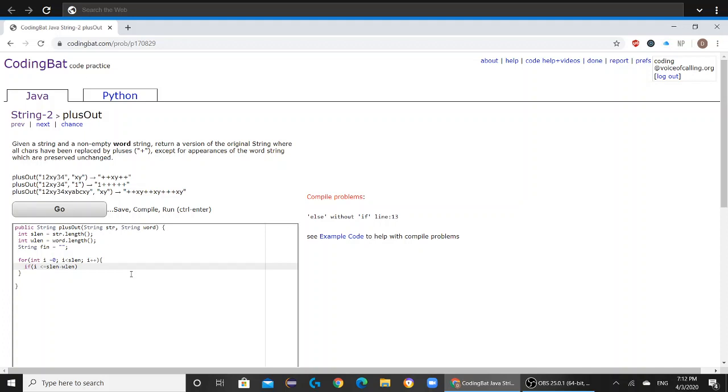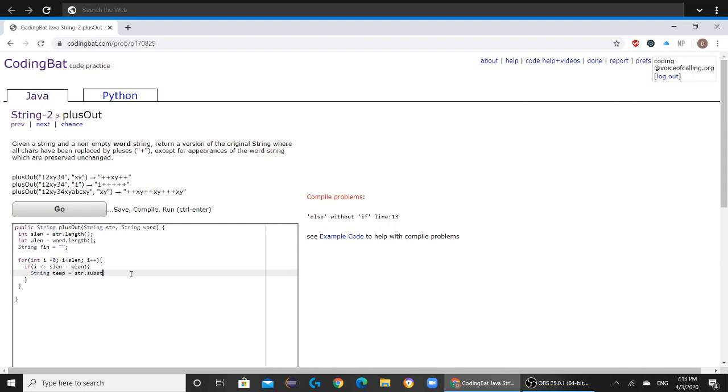I'm going to space this out a little bit so it's easier for you to read. But if this is true, then we're going to create another variable called string temp, which is going to be temporary, str.substring. You're going to put i all the way to i plus wlen.